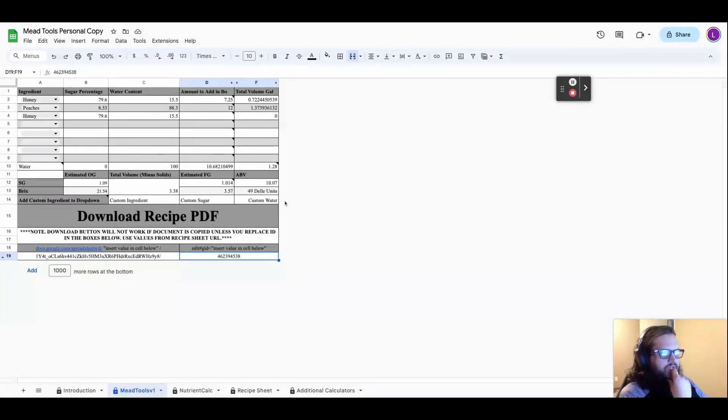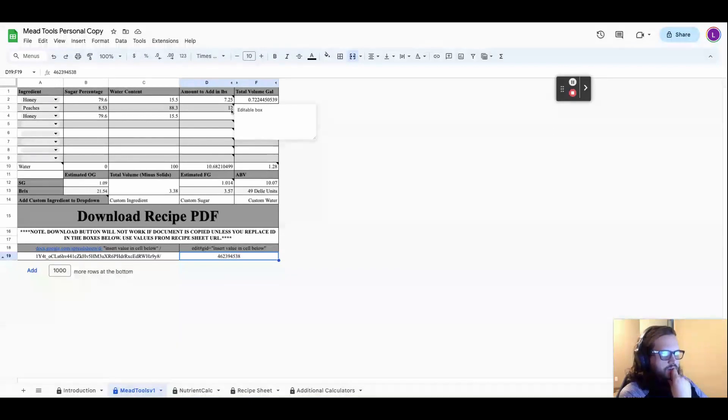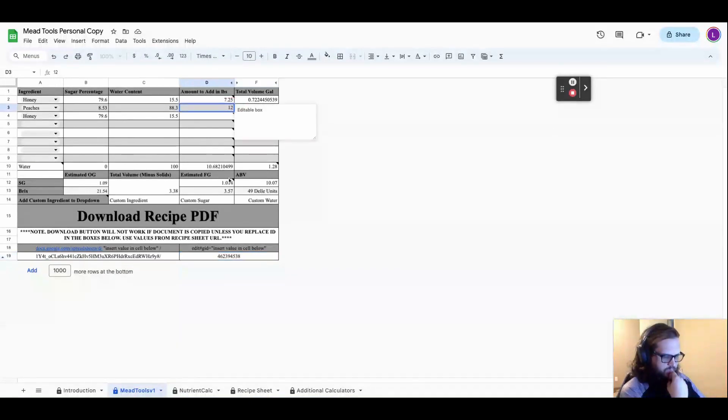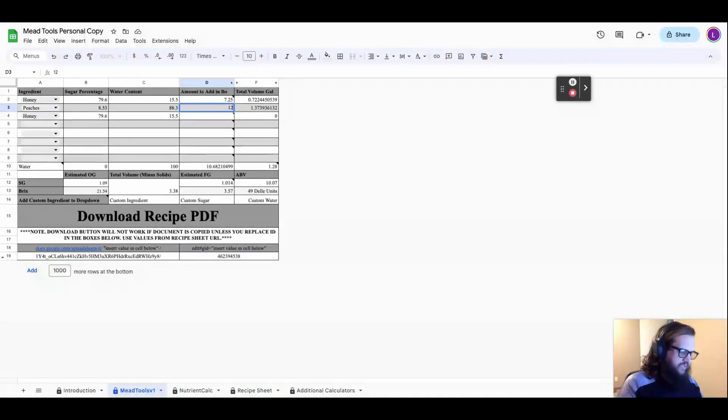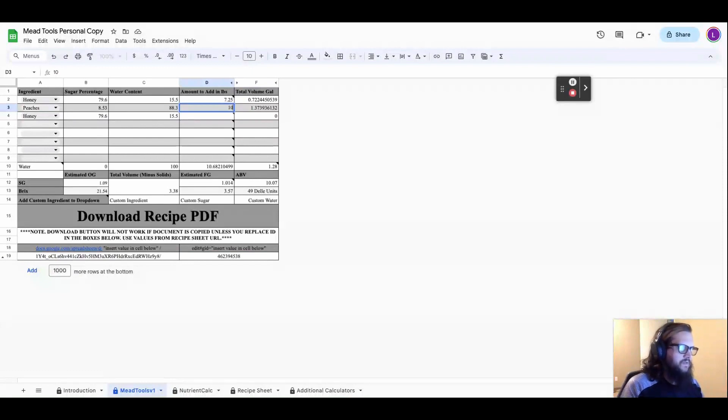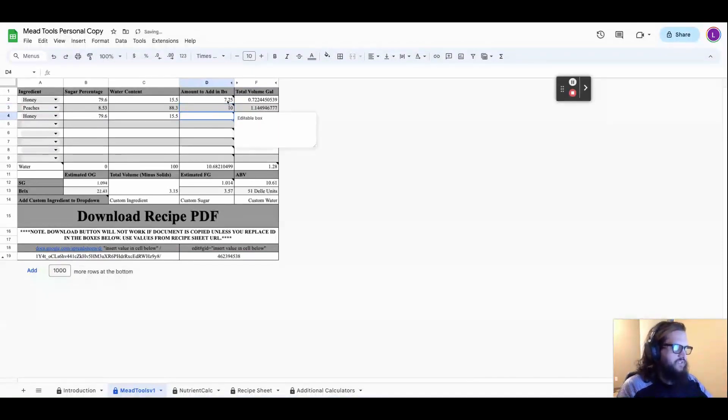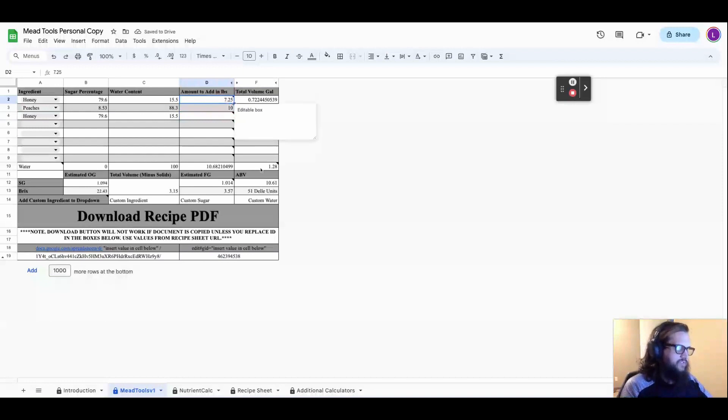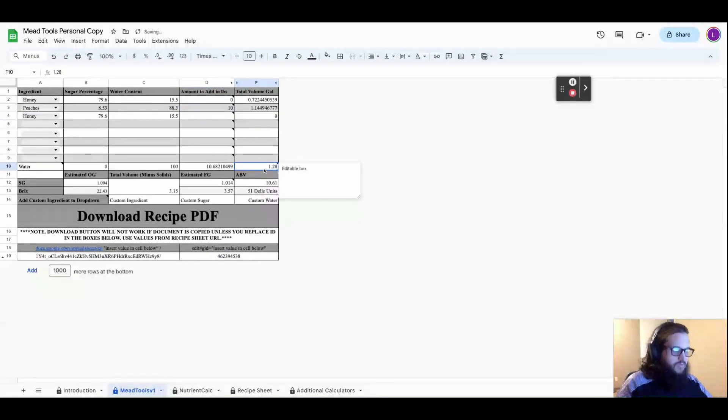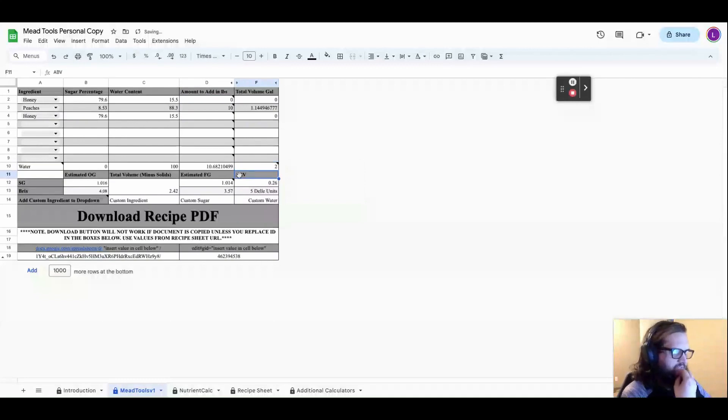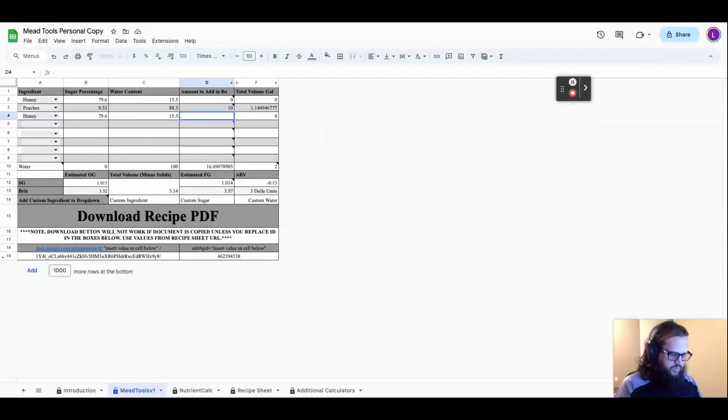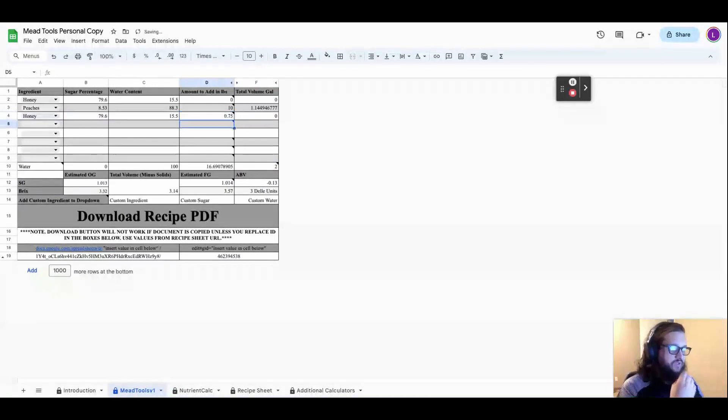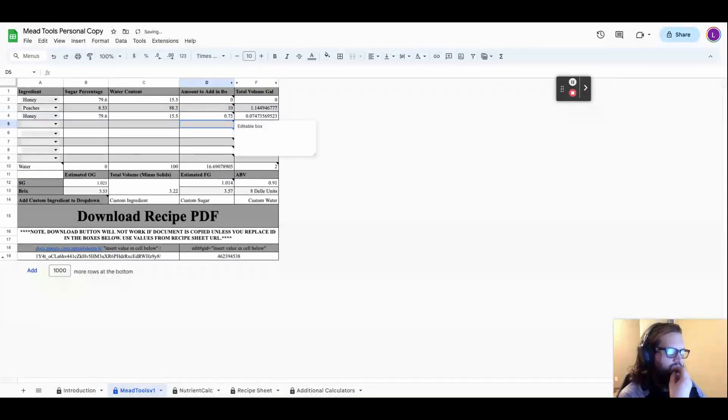Now what I ended up suggesting is we bring this down a little bit just because the gravity that they're shooting for is 1.020. So I ended up suggesting that, and I'm just going to go ahead and zero this out to show you what I ended up suggesting. So I suggested 10 pounds of peaches and three quarters of a pound of honey because that got me up to 1.021, which is about what we were looking for.